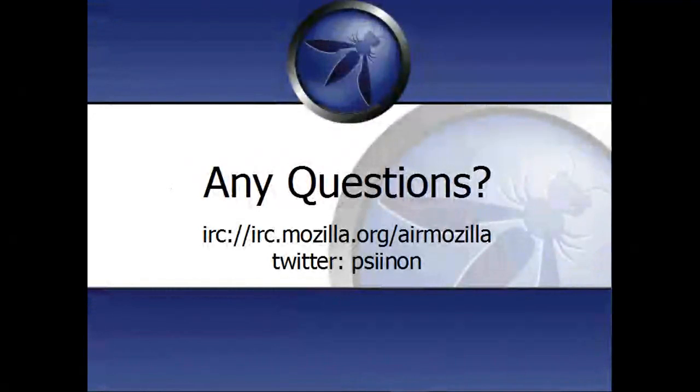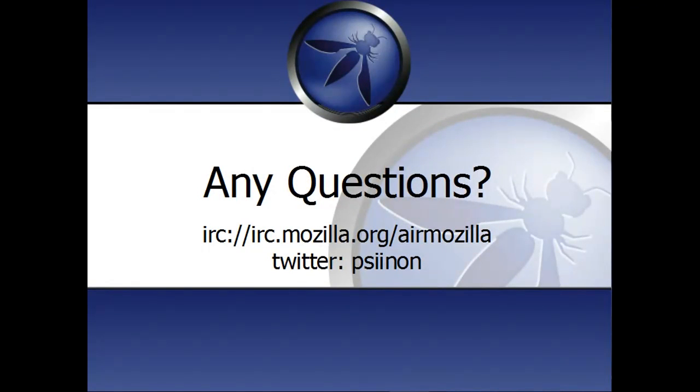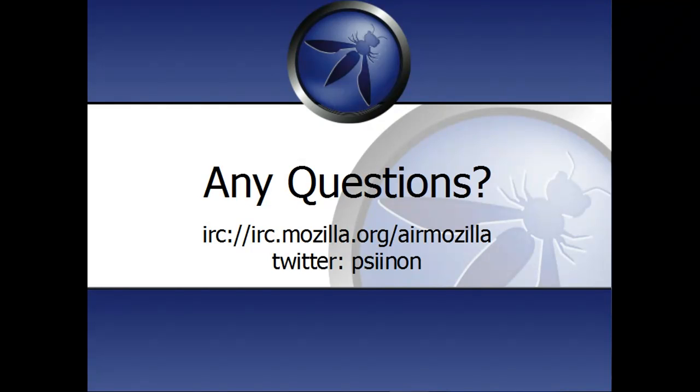If you have any questions, you can ask them now on Twitter or via IRC, that is if you're watching this live. If you're watching a recording of this event, you can still ask questions, but just use Twitter or one of the groups mentioned on the previous page. Thank you.